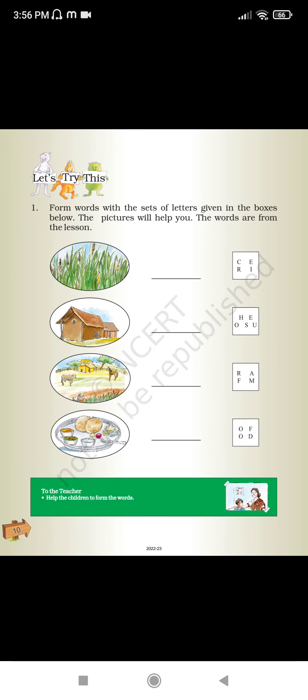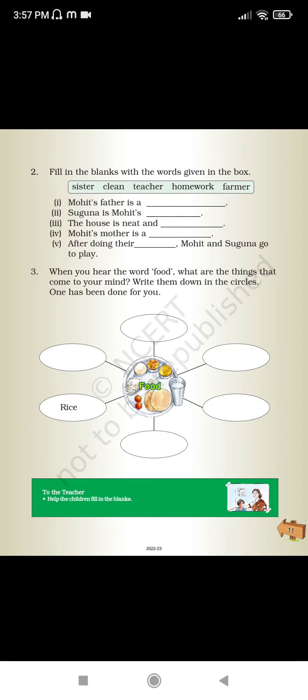Form words with the given set of letters. The picture will help you. The words are: lesson, rice, house, farm, food. Now fill in the blanks with the words given in the boxes.